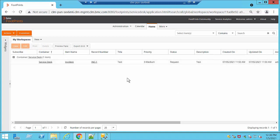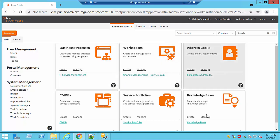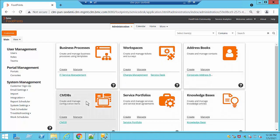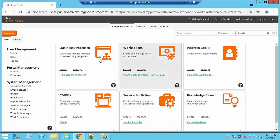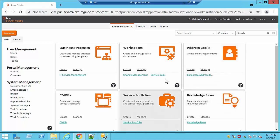In the Administration tab we are going to be able to see several containers: business process, workspaces, address book, knowledge bases, service portfolios, and CMDBs. We can go ahead and configure and customize each one of them.